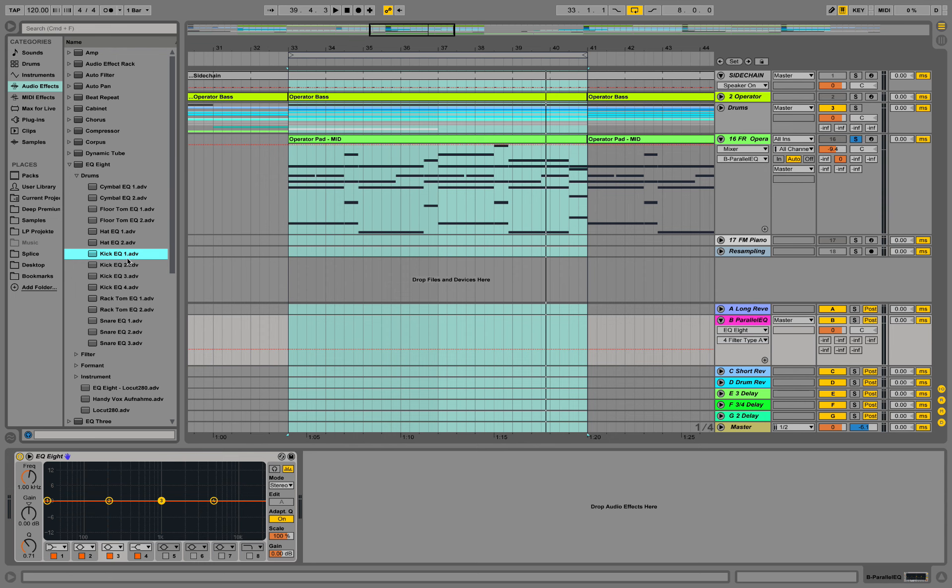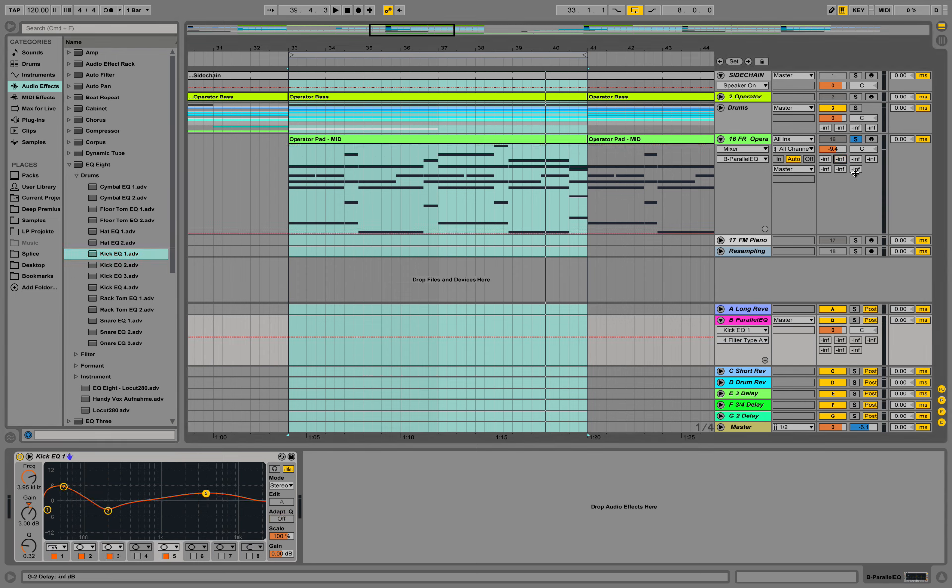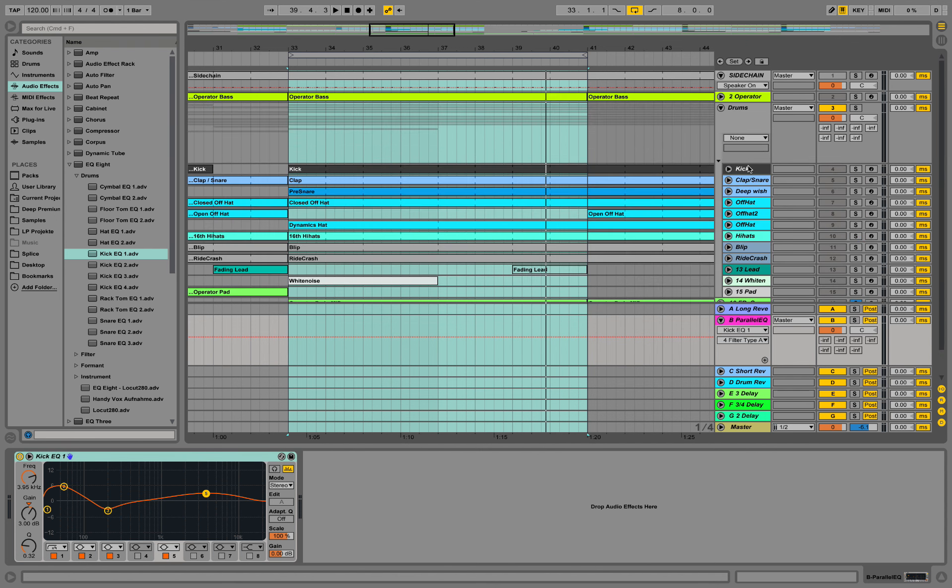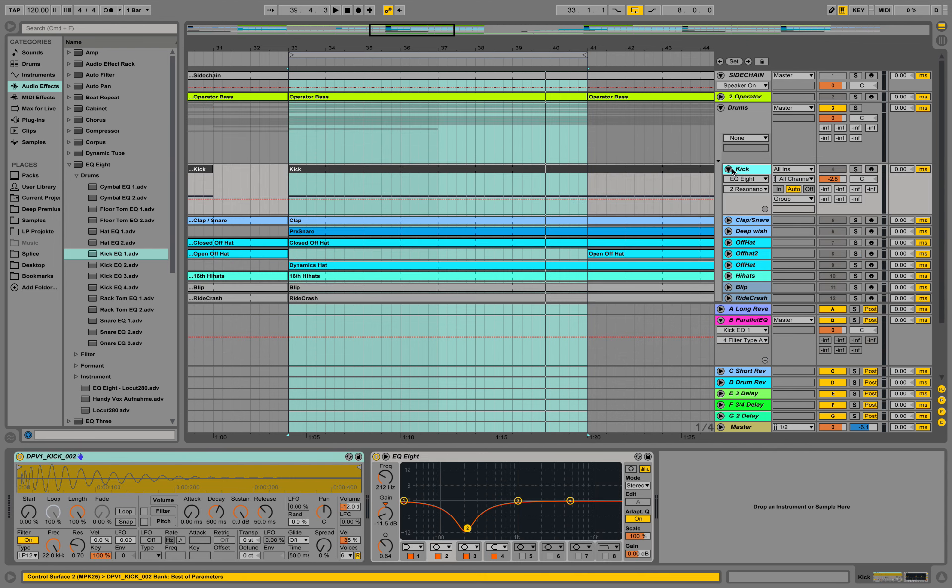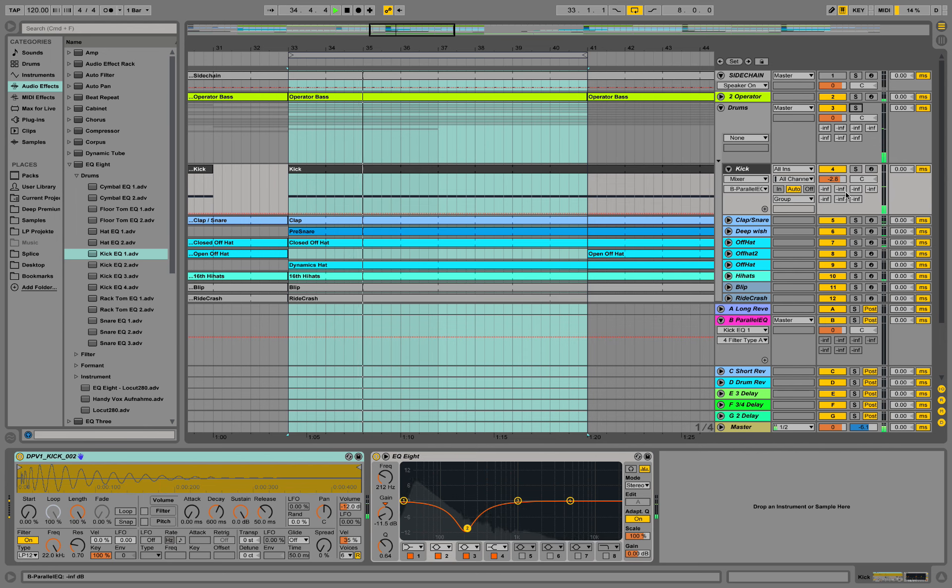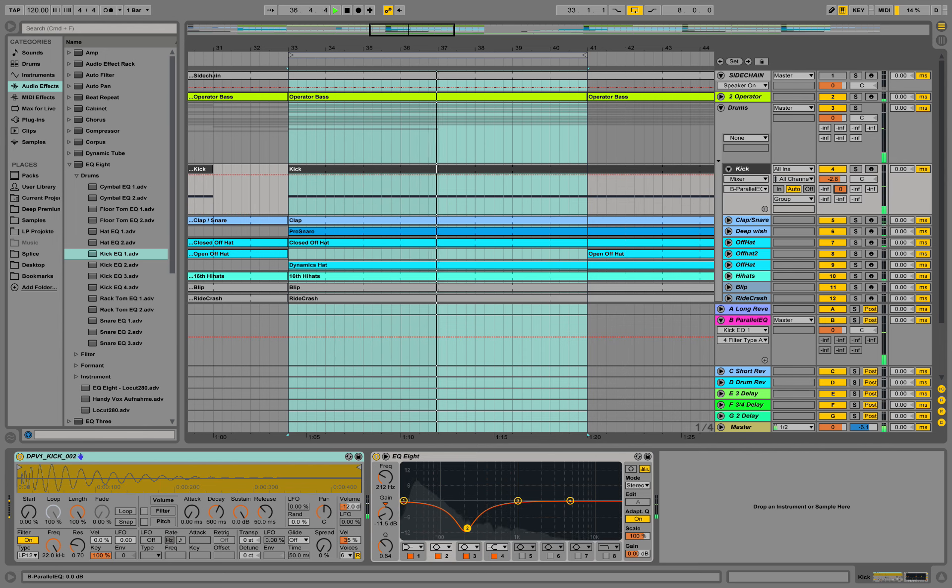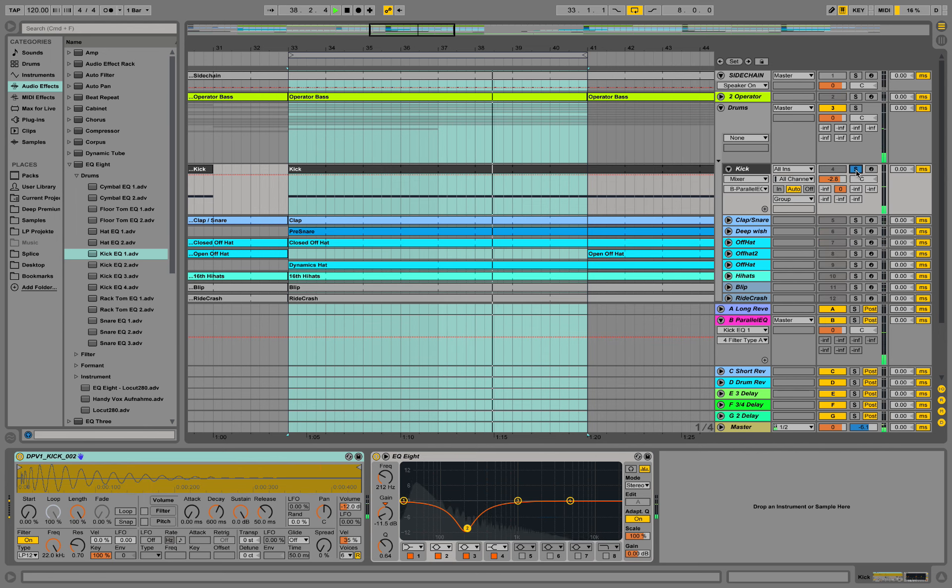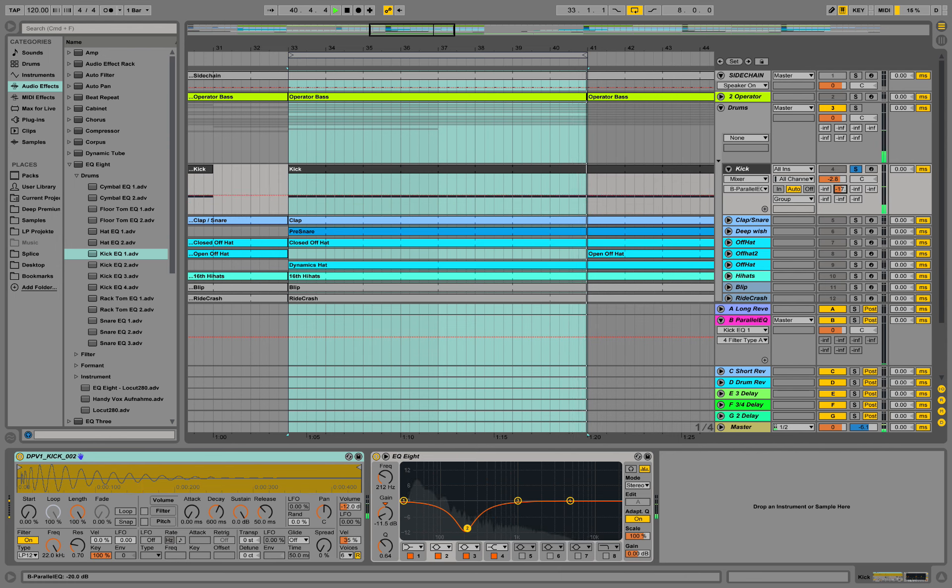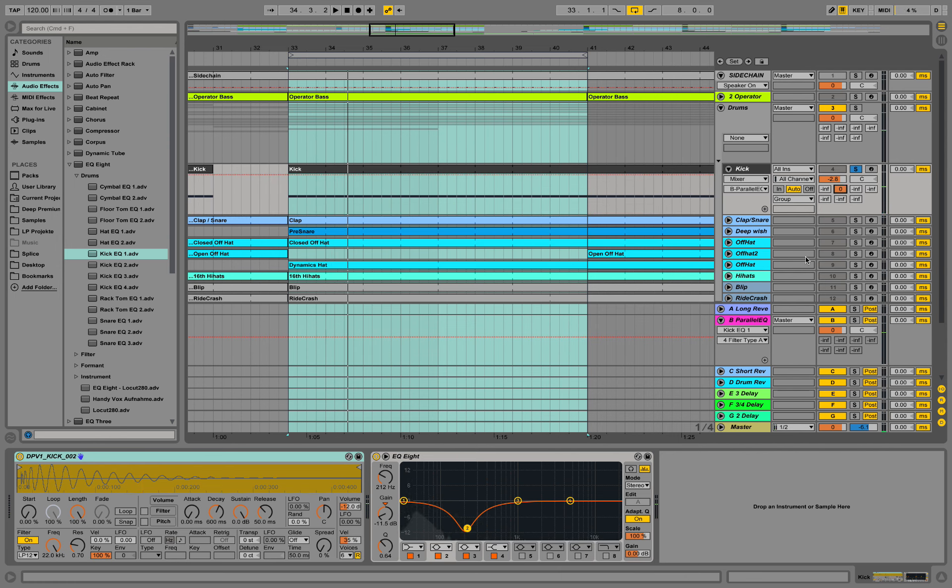So we could take some EQ setting for a kick, something like this maybe, turn off this return channel over here, and go to our kick sound and be prepared to put it in here. So you see how the kick is getting snappier.